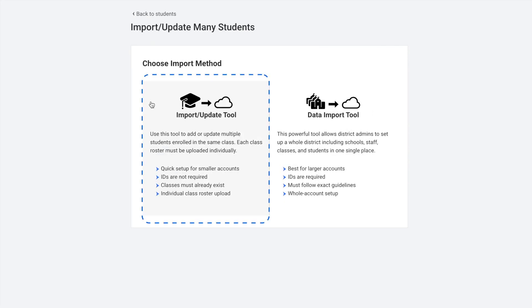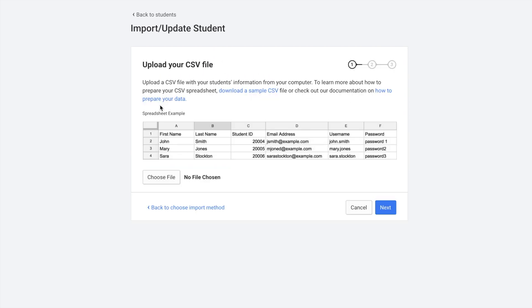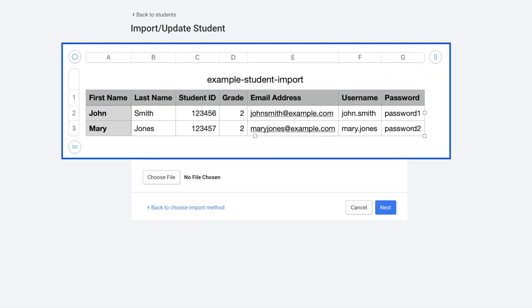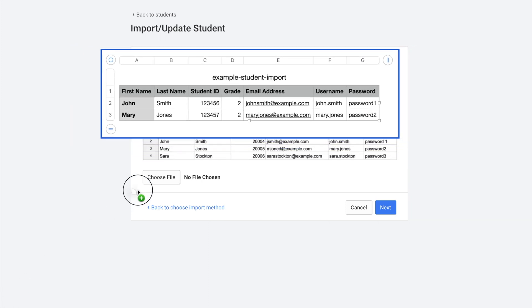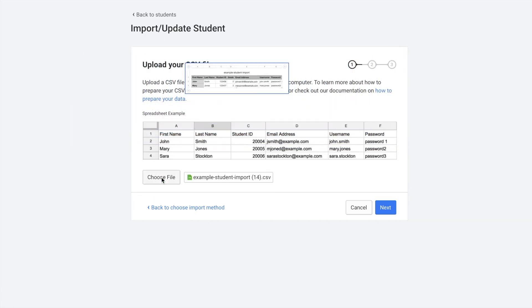You would use this tool to add or update multiple students enrolled in the same class. You would need one CSV file per class. This is a good quick setup for smaller accounts. Student IDs and class IDs are not required, but the classes must already exist within the account. So you have to add the classes first and then you can use the import update tool to add the students to the class. If I click here, it'll tell me all of the information that I need. I can even download a sample CSV file. You can click here to view more information on how to prepare your data. And then when you're ready, you can upload the file.